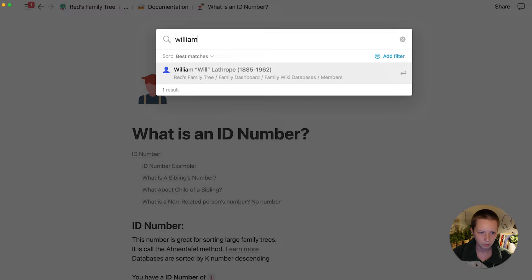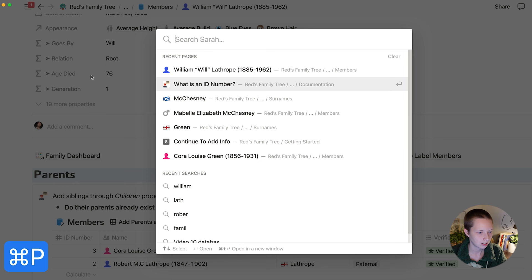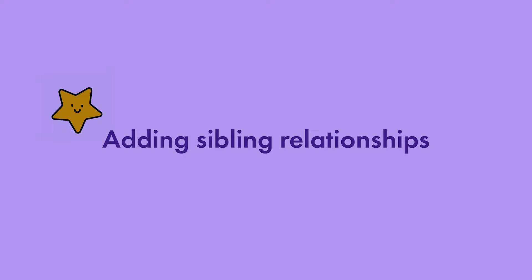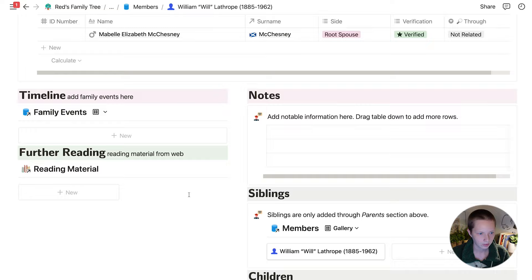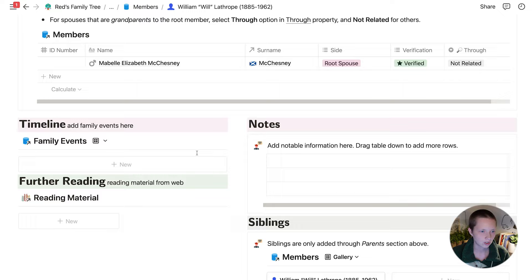Let's go back to William. If you have a lot of pages in your system, I recommend using the shortcut Command+P so you can quickly navigate through pages without clicking on different databases and searching manually. Beyond spouses, I also have siblings, which includes the member of the page, children of the member, and citations attached to them.